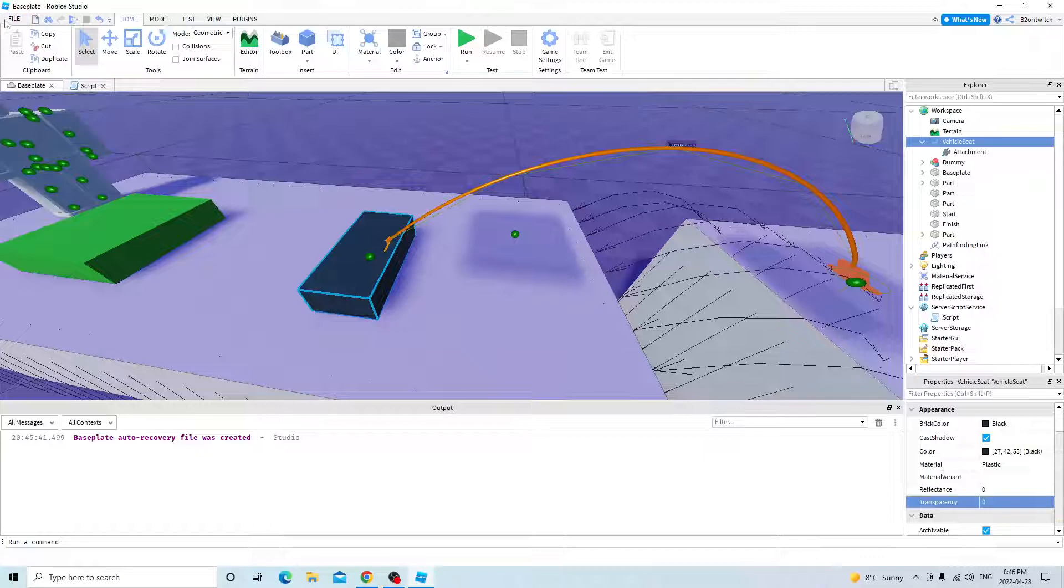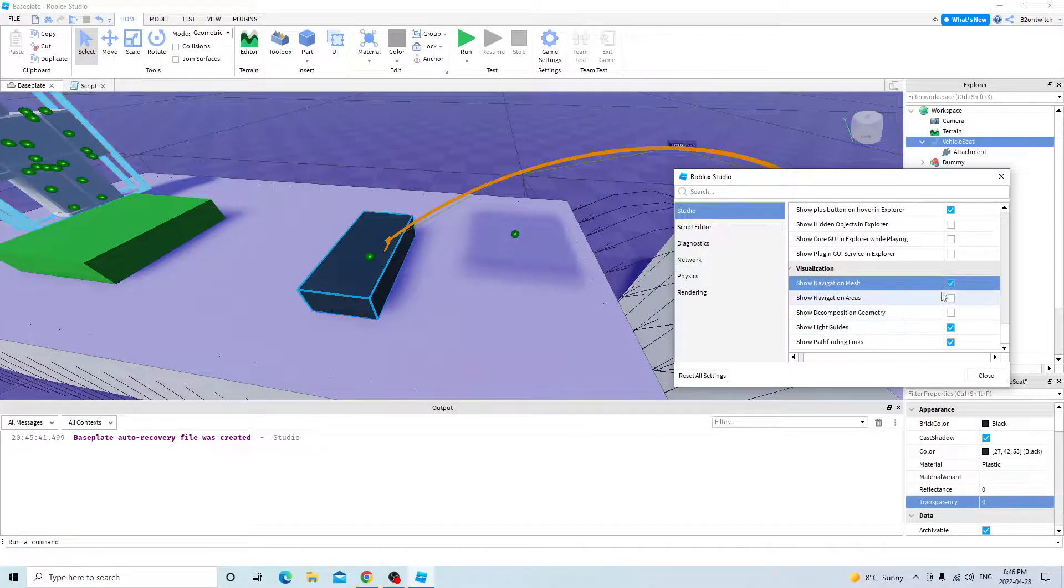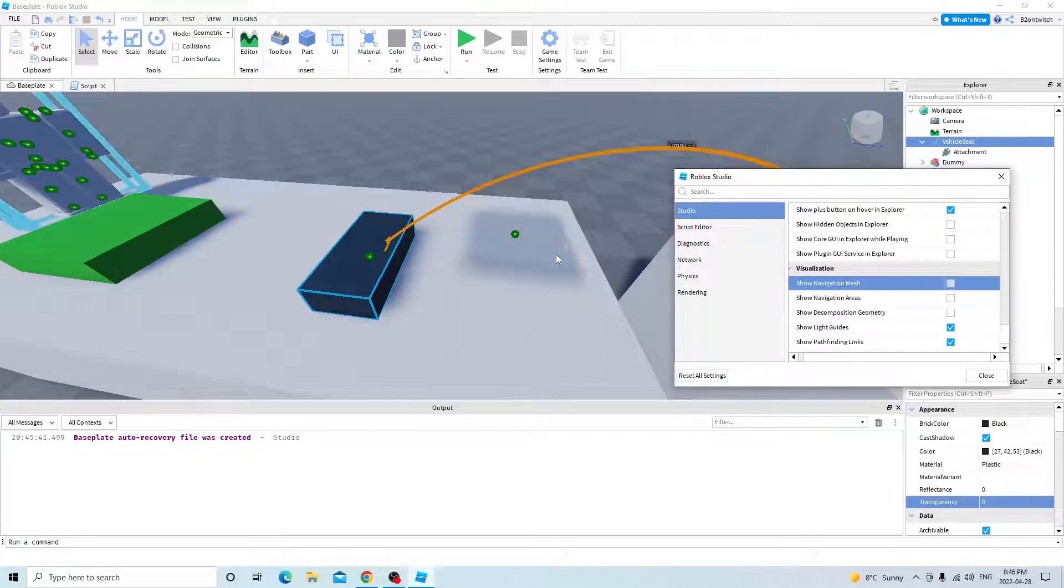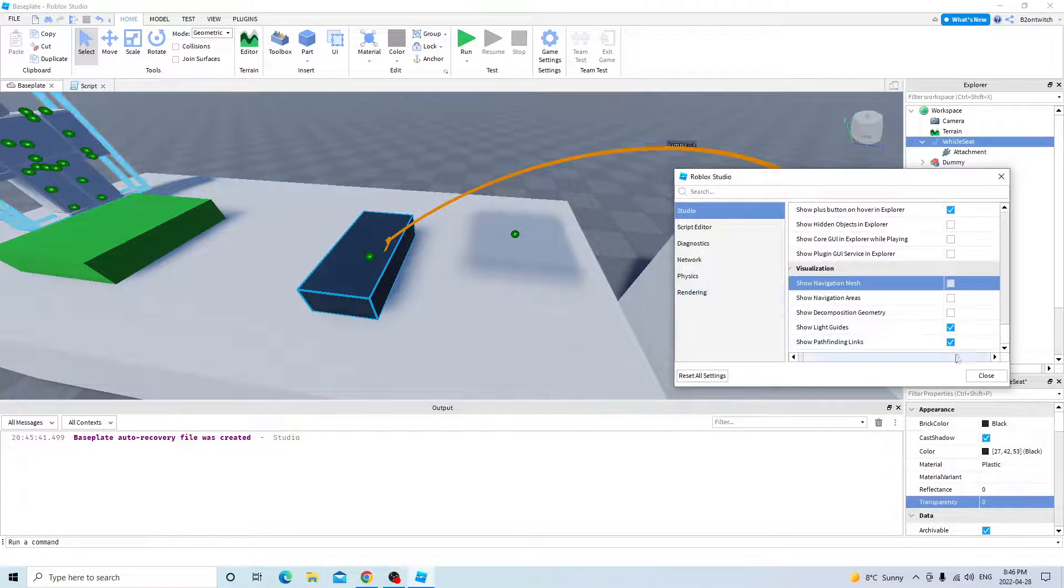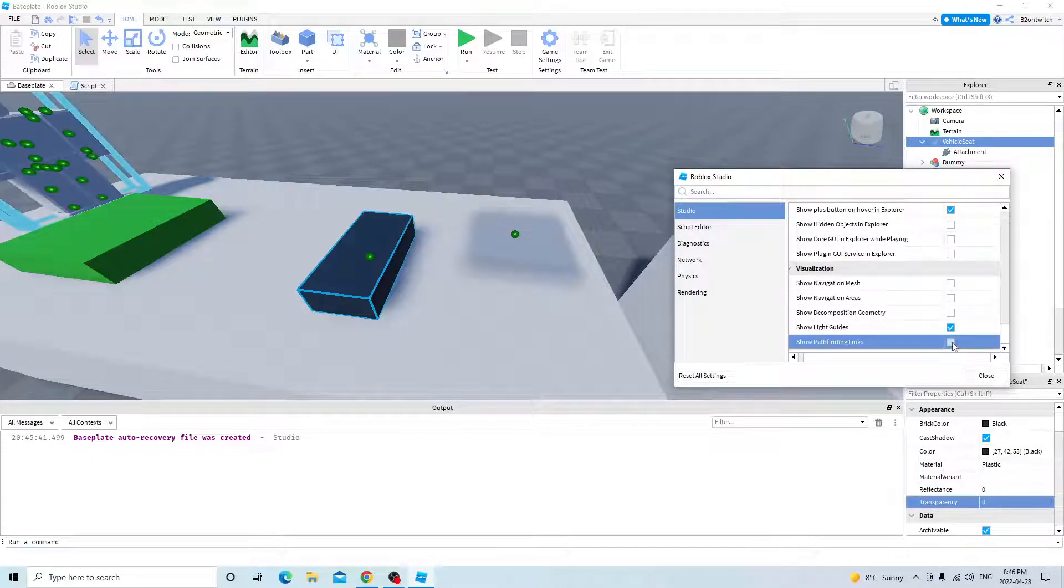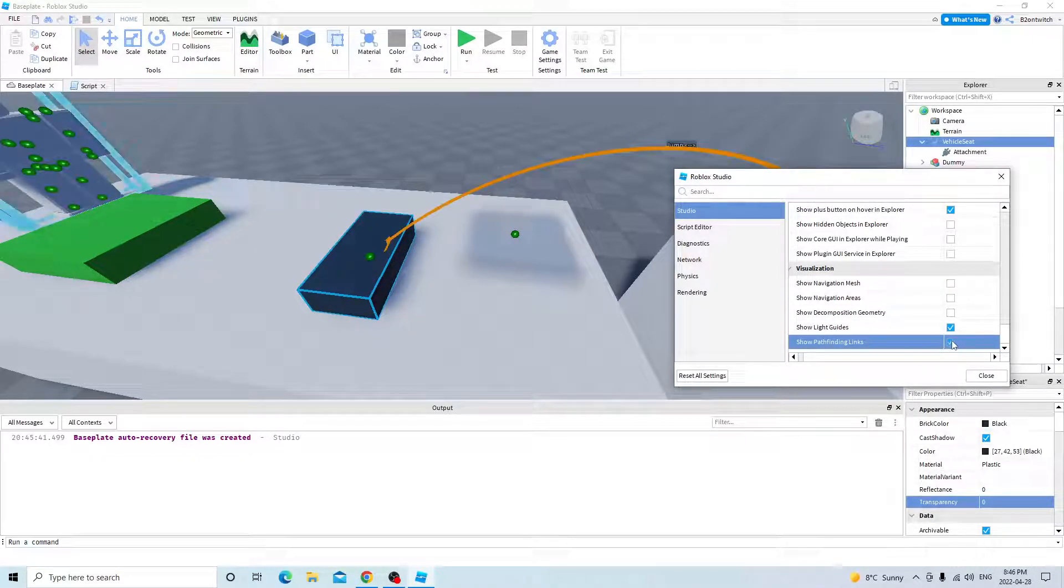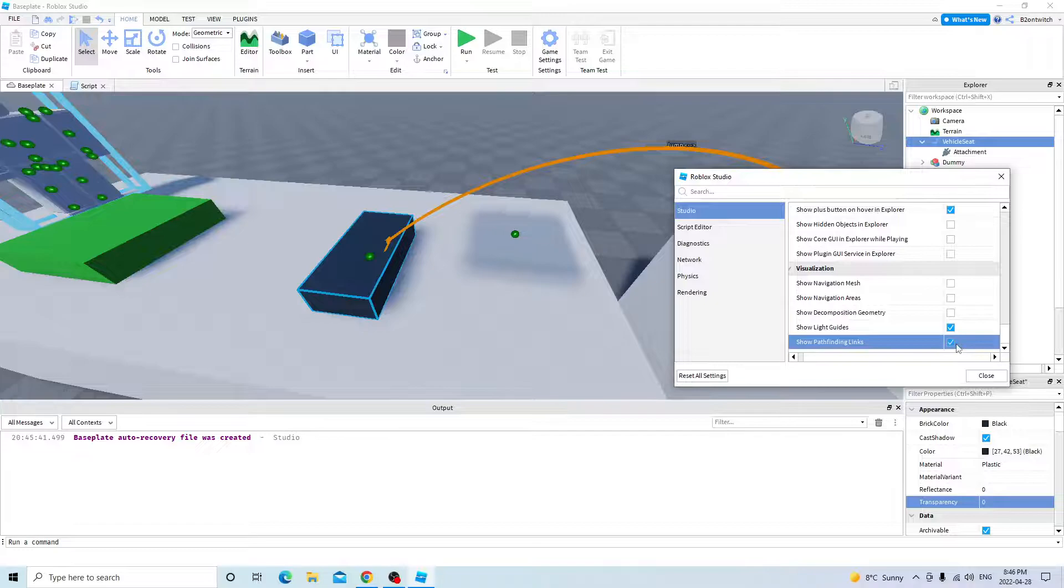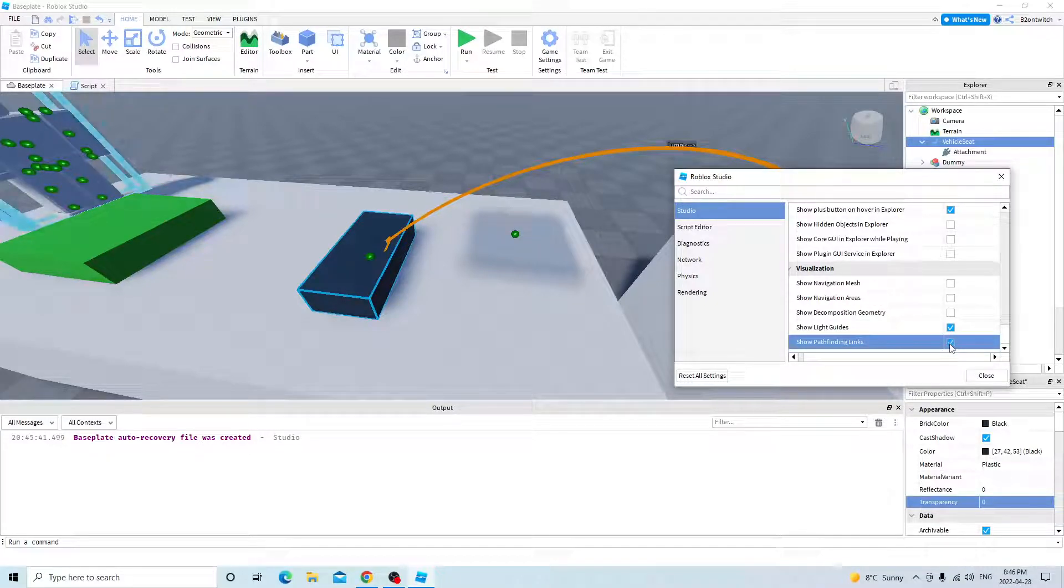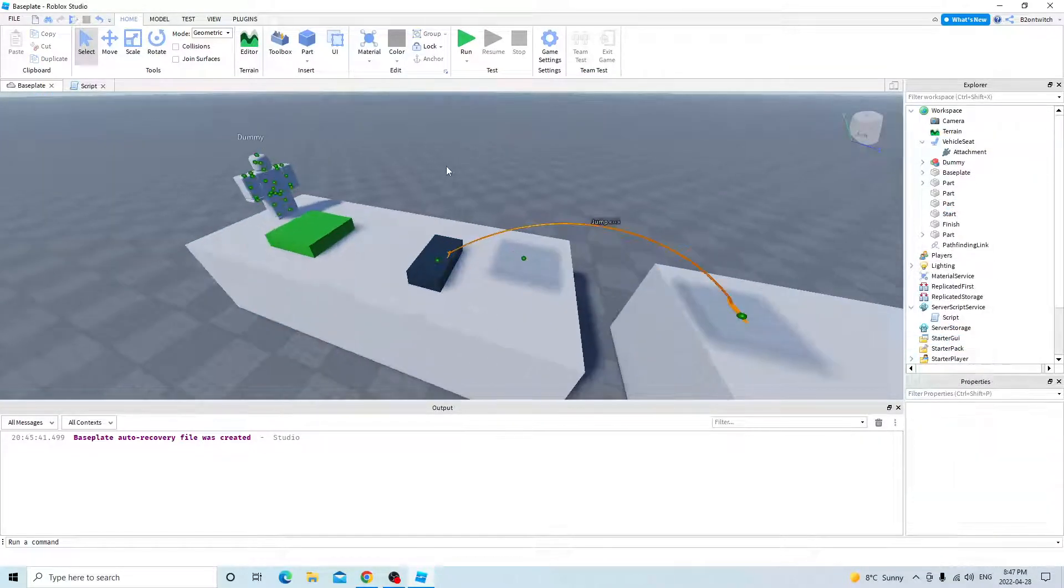Now you can go back to studio settings and disable this. And you can also enable the orange UI by toggling show pathfinding links. I'm going to keep this on.